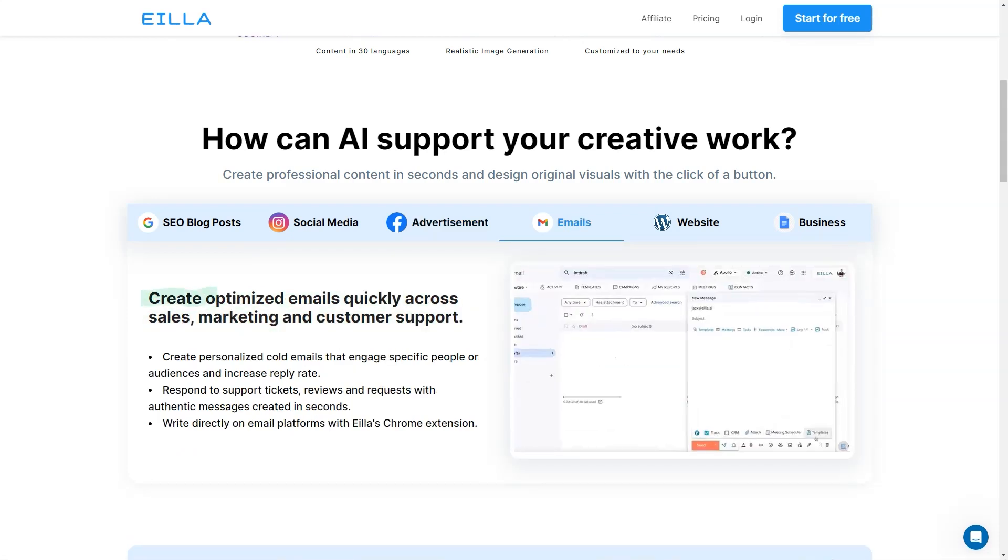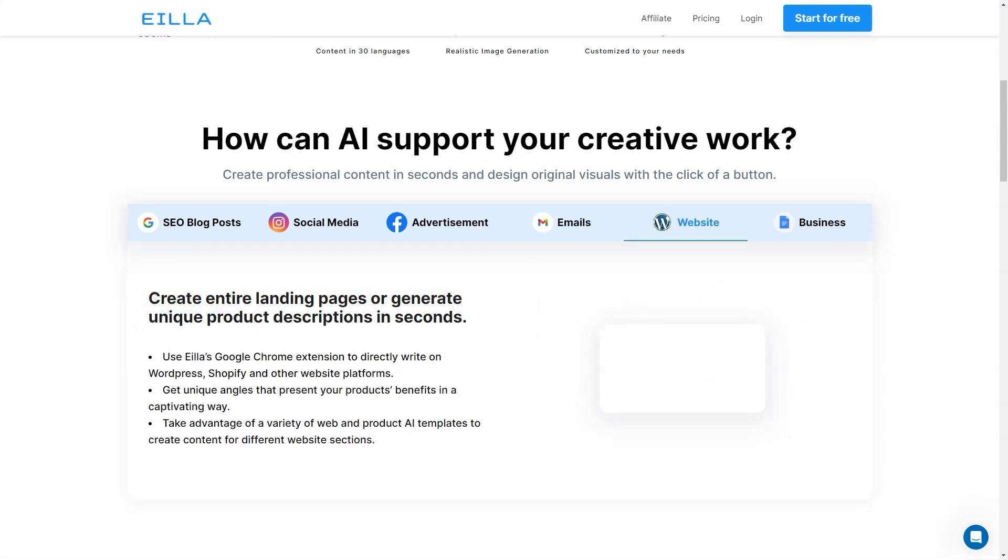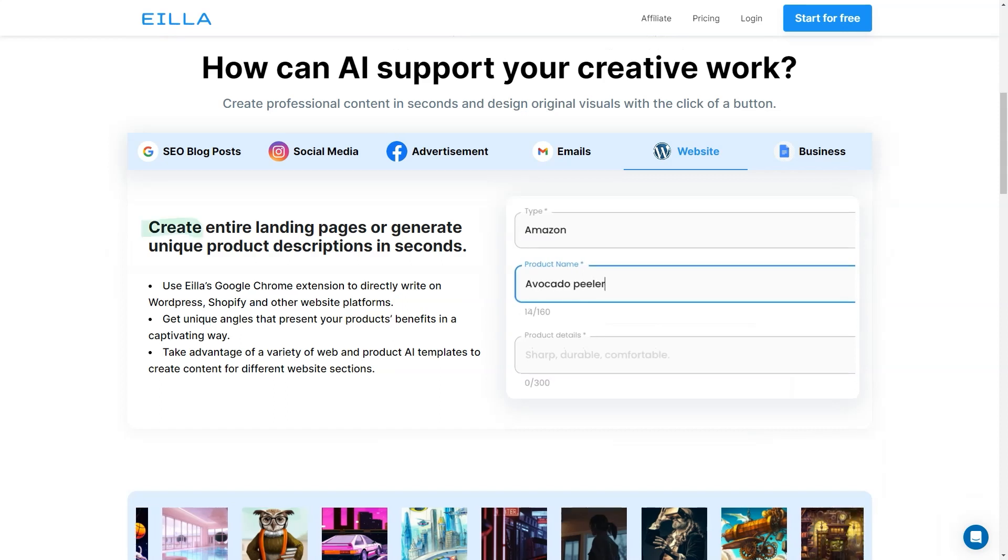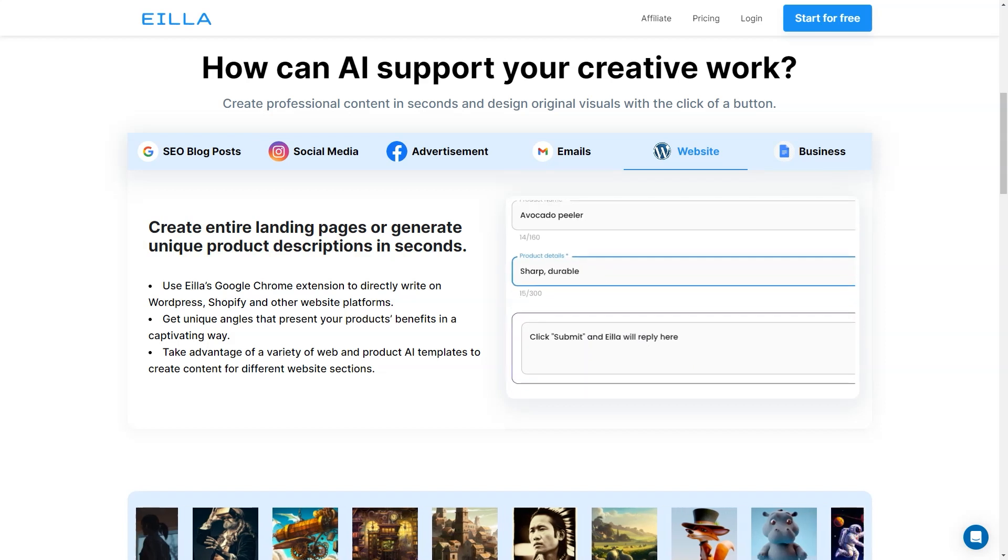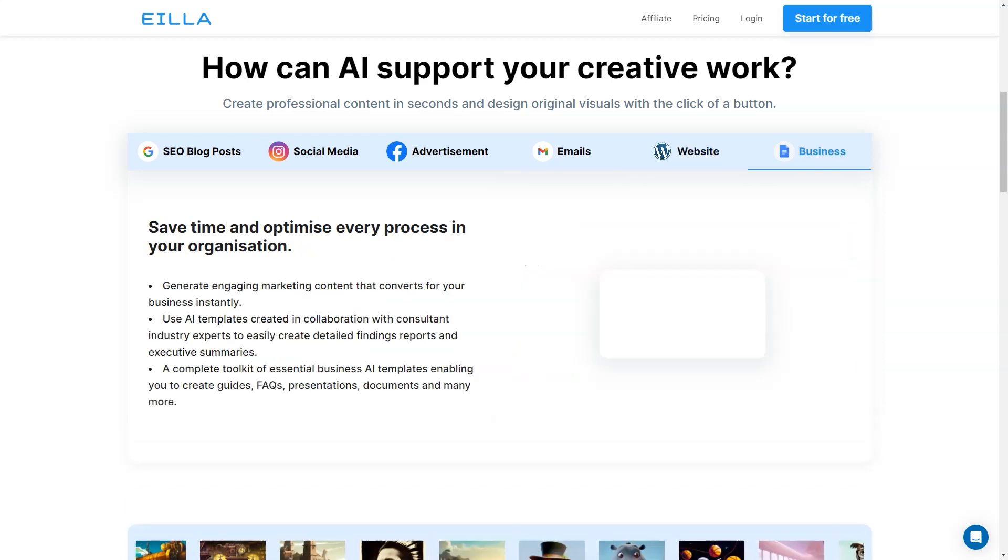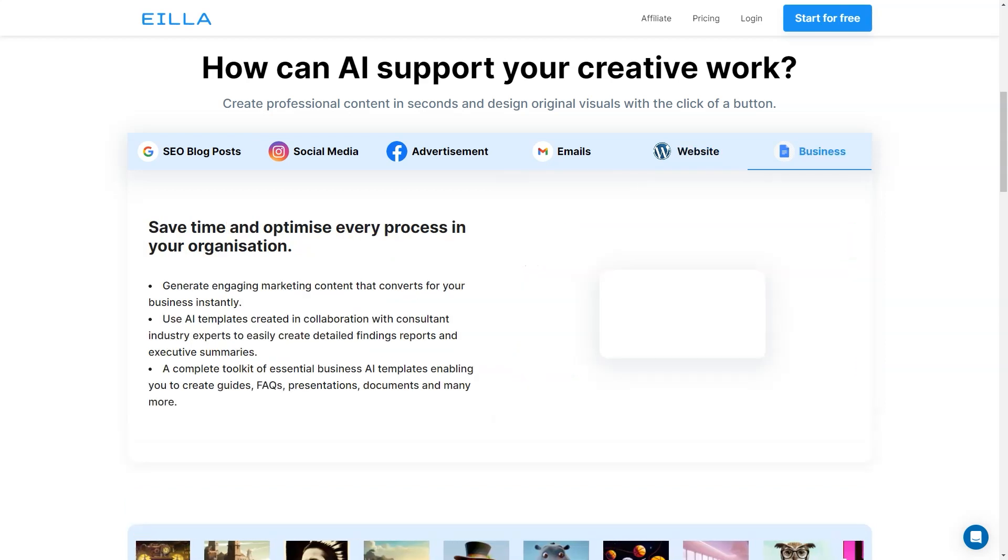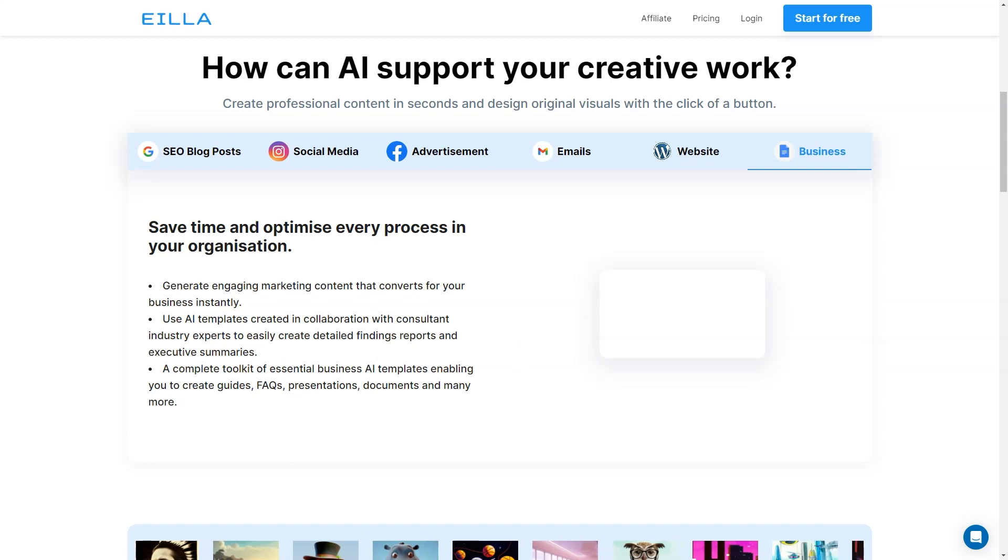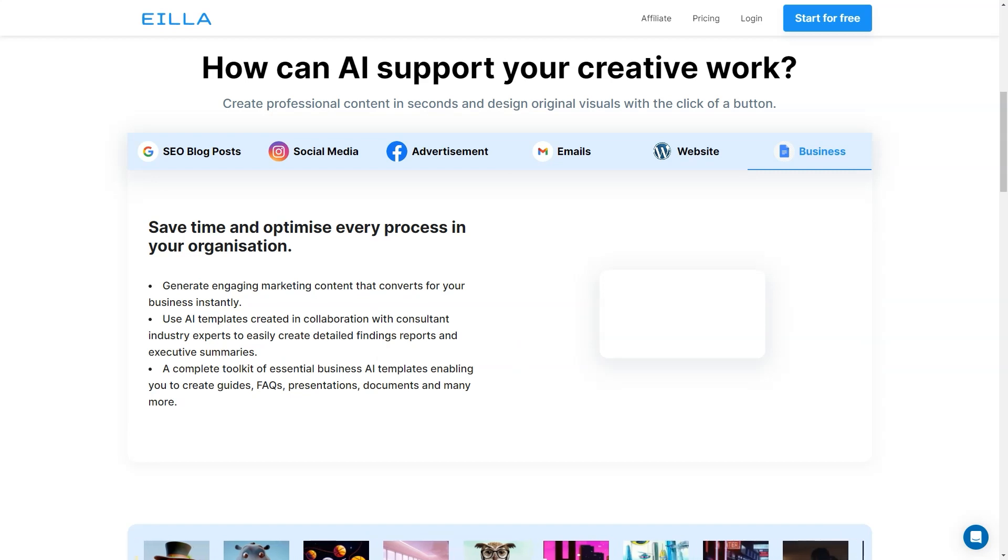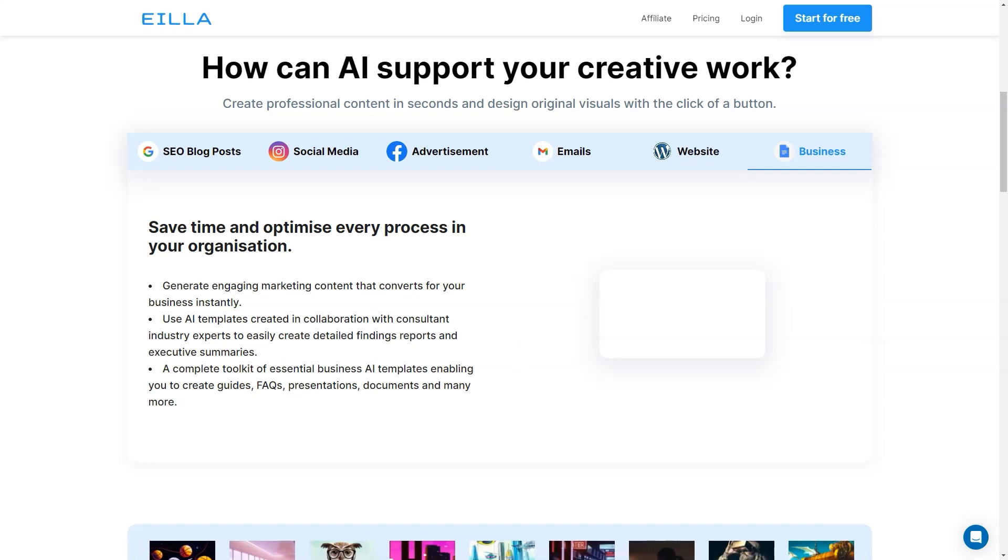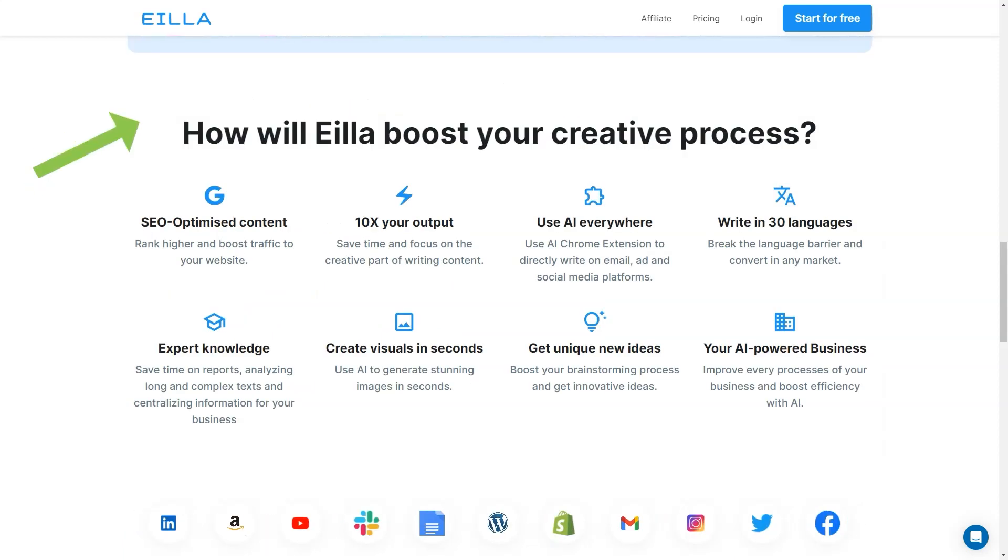You don't have to worry about writer's block or spending hours researching and writing content from scratch. Aila AI also offers 30 languages, so you can create content in multiple languages and reach a wider audience. And if you need some visuals to go along with your written content, Aila AI has you covered with its realistic image generation feature. You can customize your content to your liking and make it look professional and polished in no time.